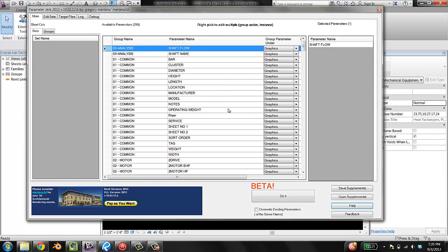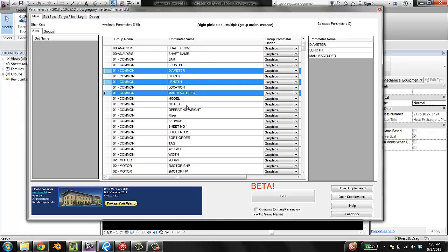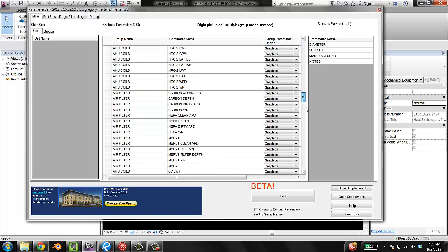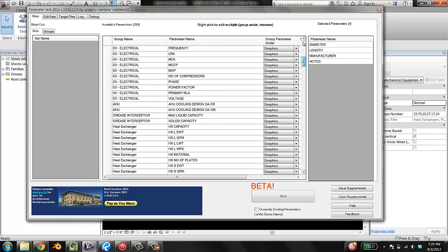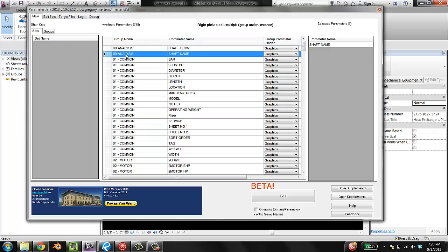I've already pointed this to our shared parameters file. And what you can do is you can go through here and just control click on all of the parameters that you want, kind of hunting and pecking. But there's a better way to do that using sets.